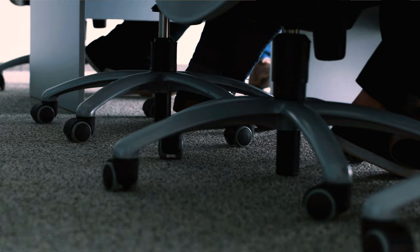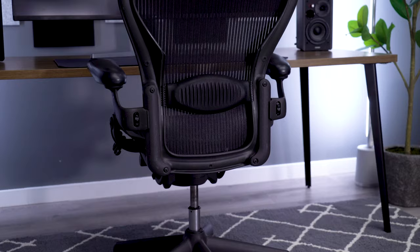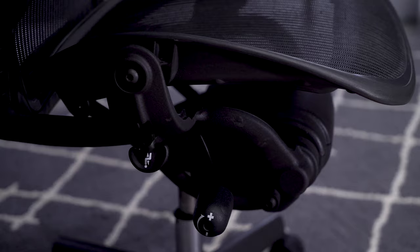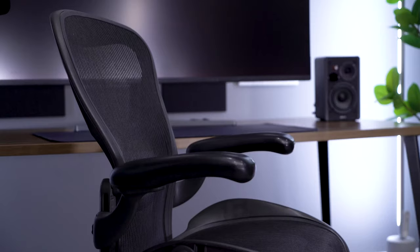The Aeron did, and still does, have a really good build with an amazing warranty. People knew that they were buying something that would last 10 to 20 years, which gave them confidence in buying the higher-ticket item.